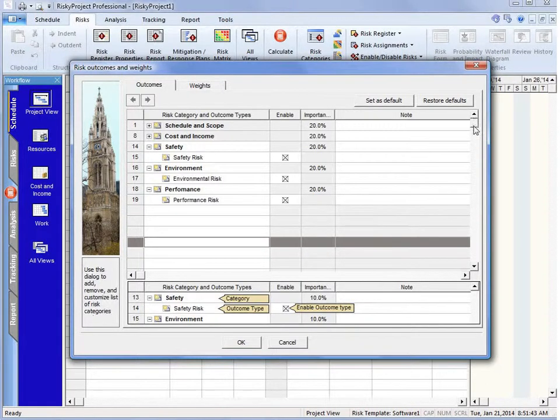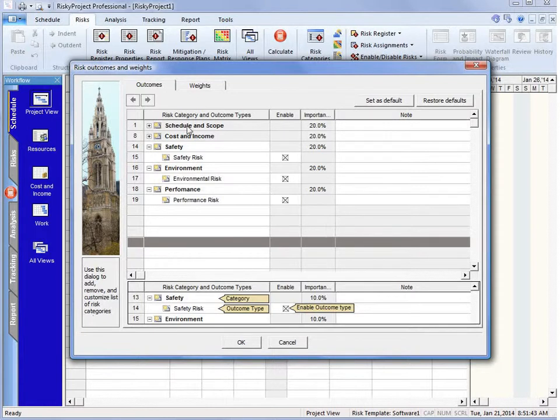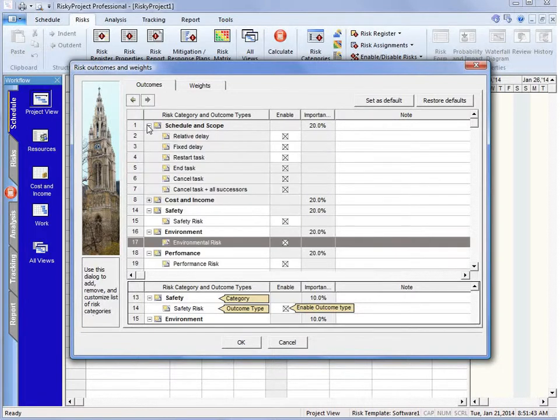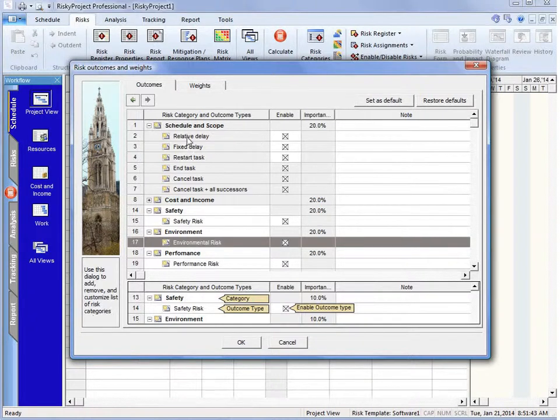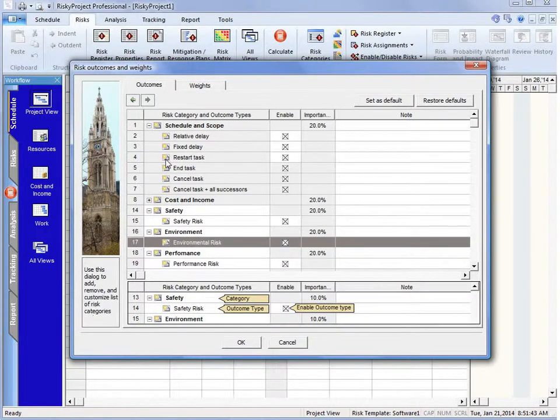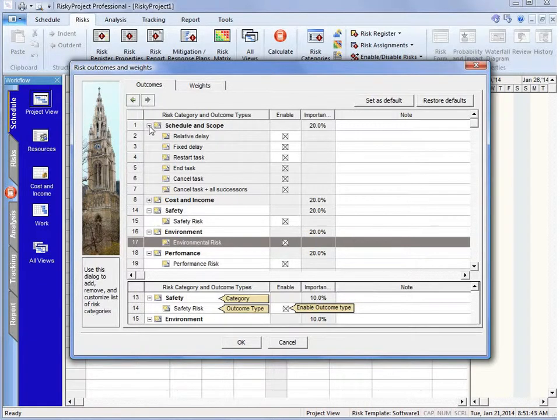And again, if we look at schedule and scope, we have the schedule or scope outcome, and it could be a relative delay or fixed delay. So these are all sorts of different types of outcome types.